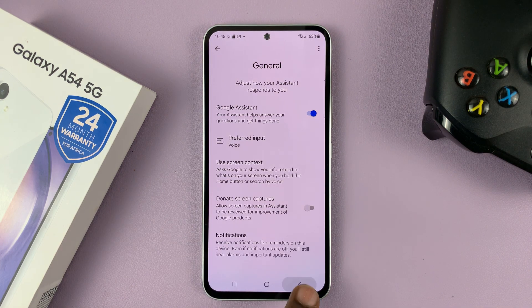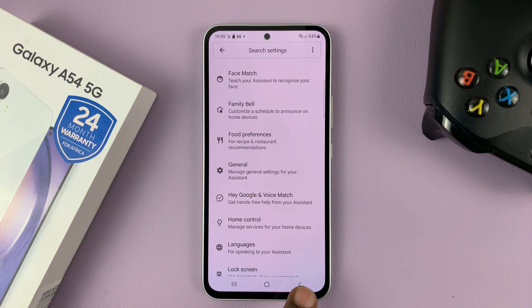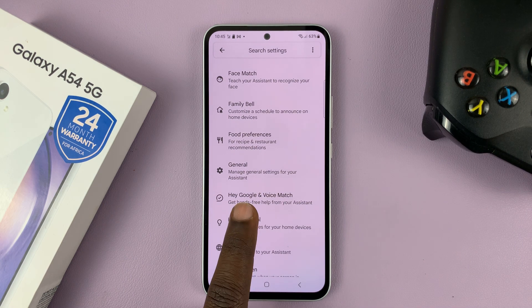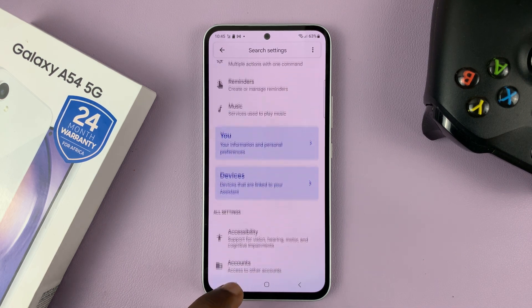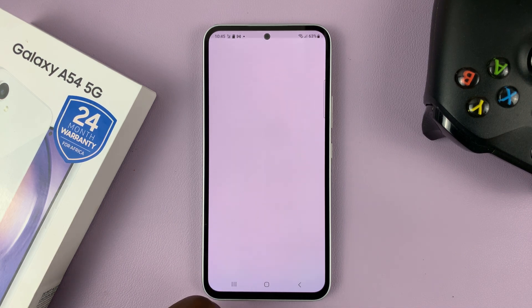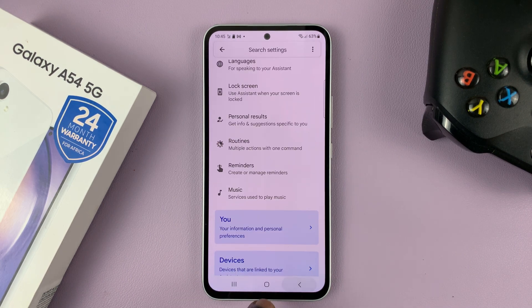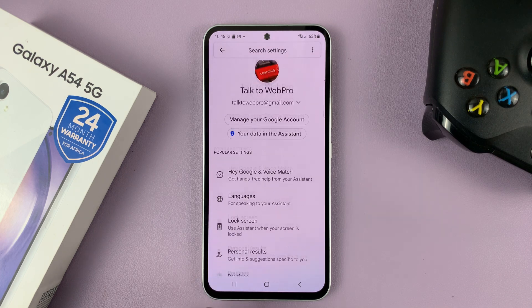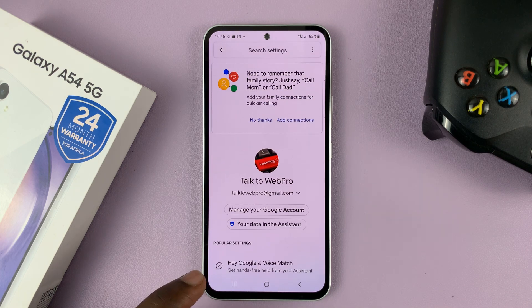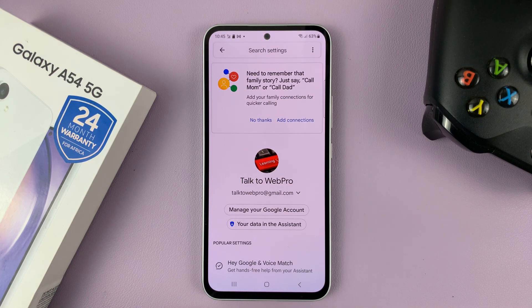That's basically how to activate Google Assistant, or how to turn on Google Assistant on your Samsung Galaxy A54. Thanks for watching. Leave your comments and questions down below, and good luck.